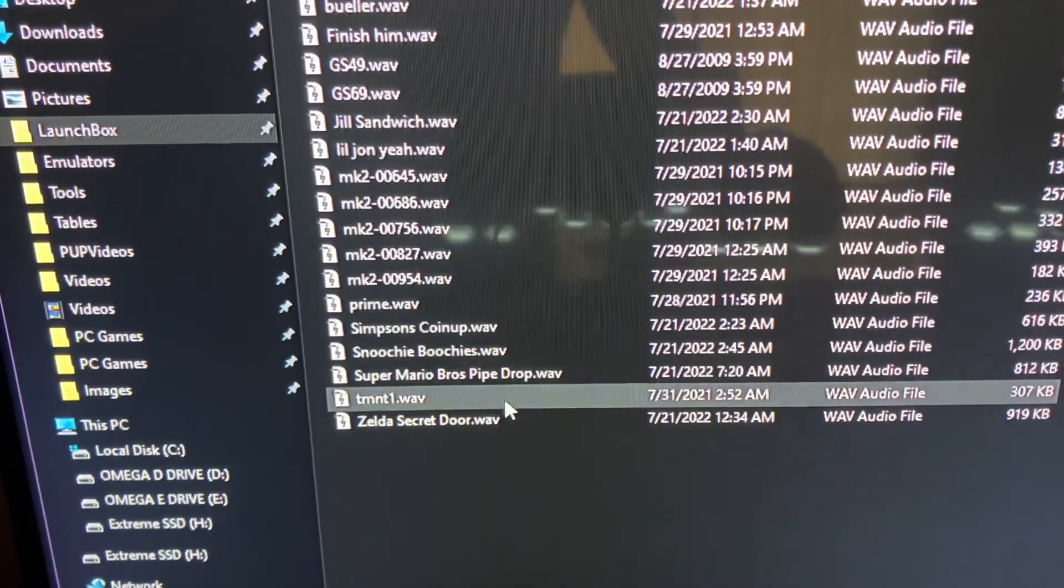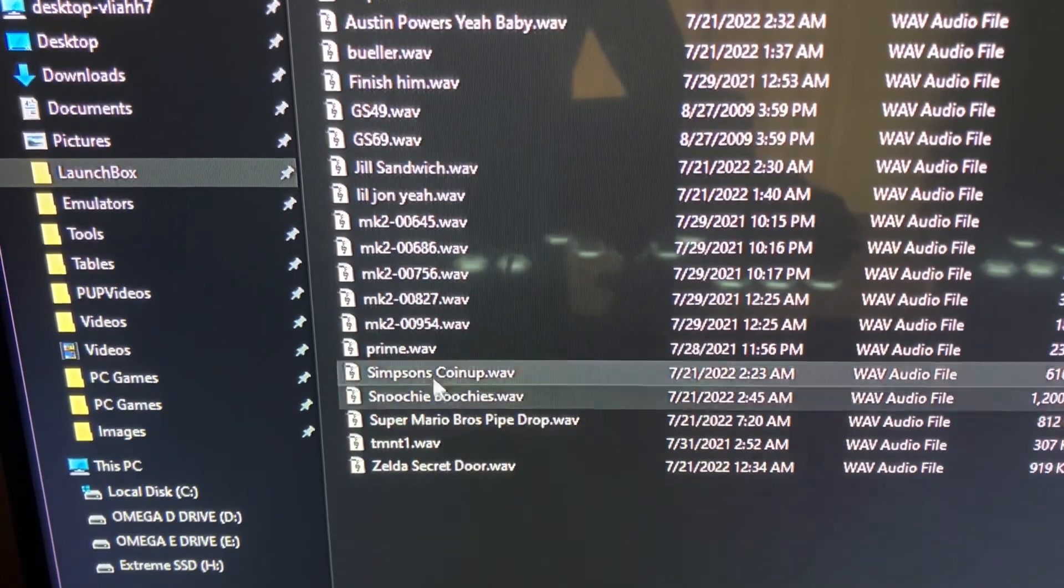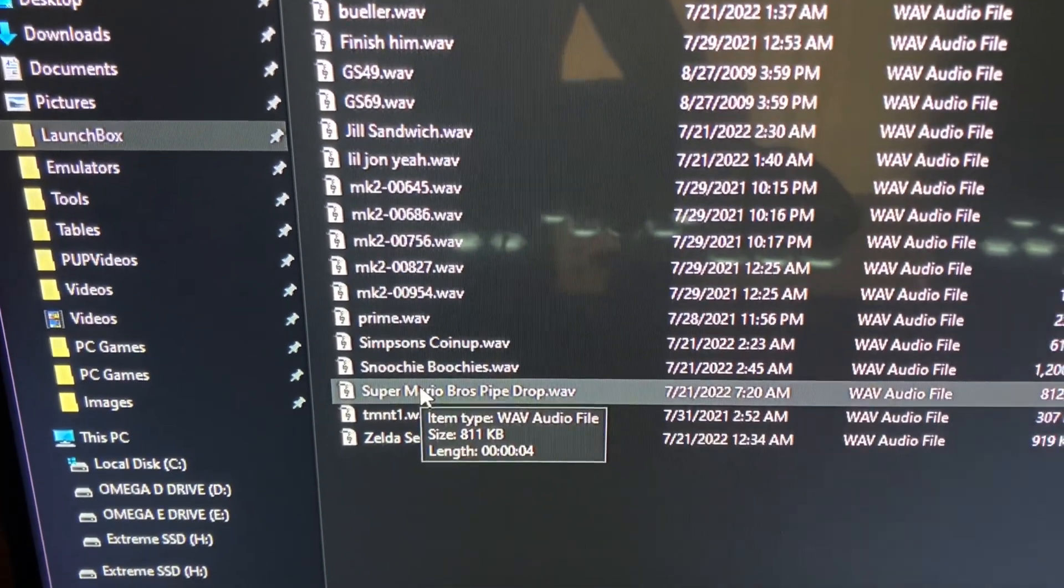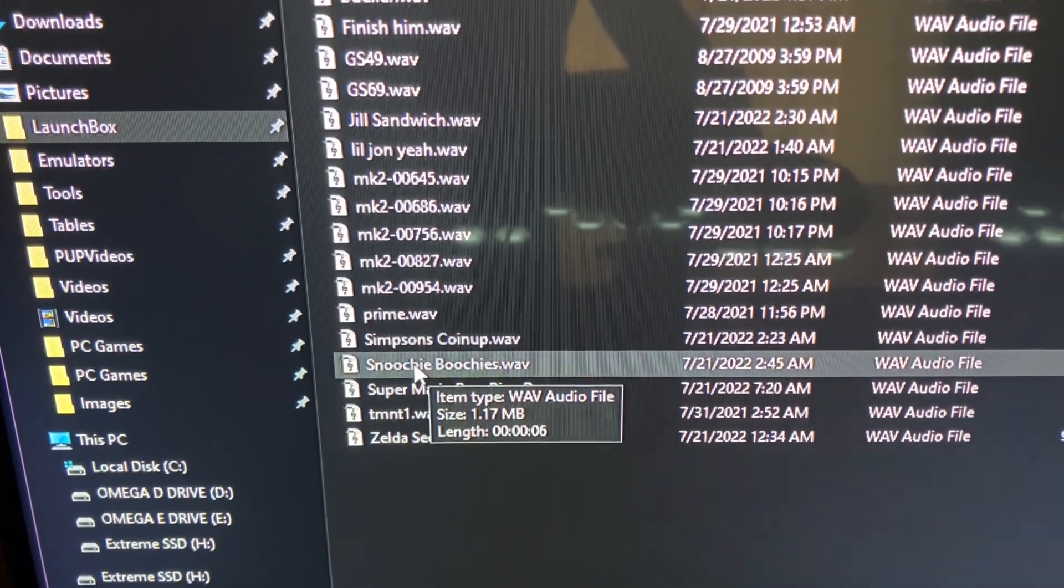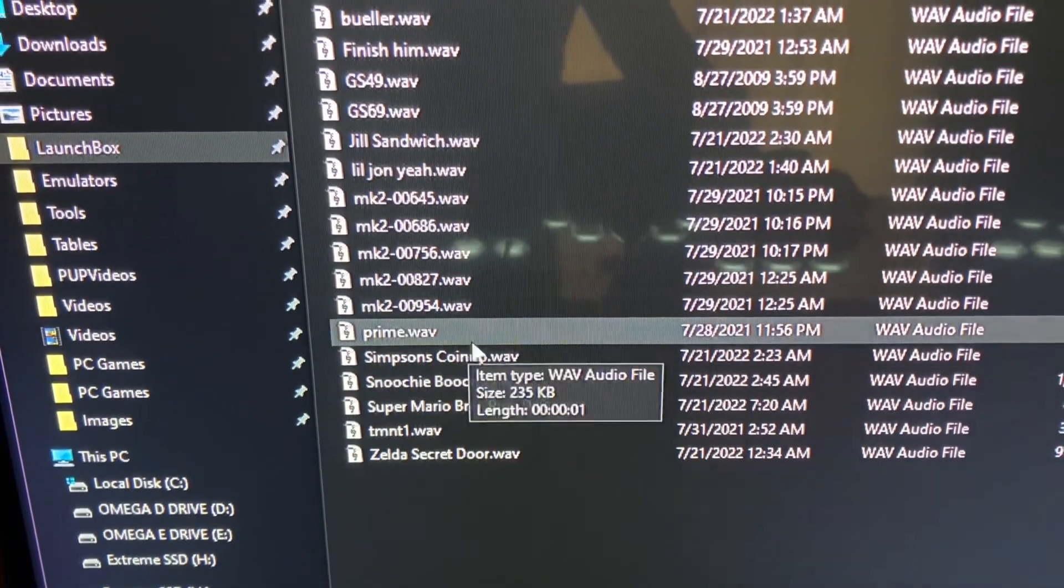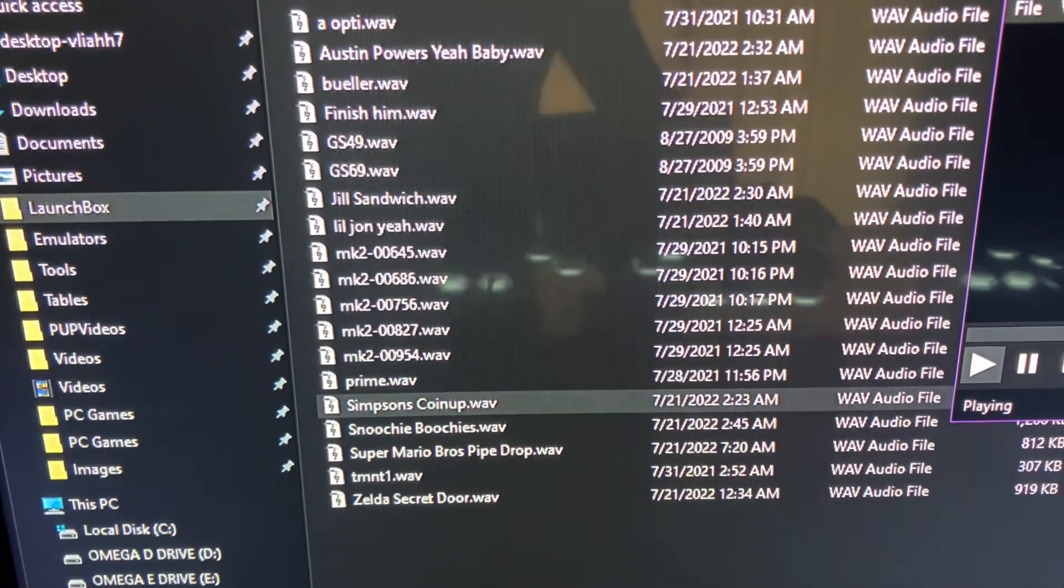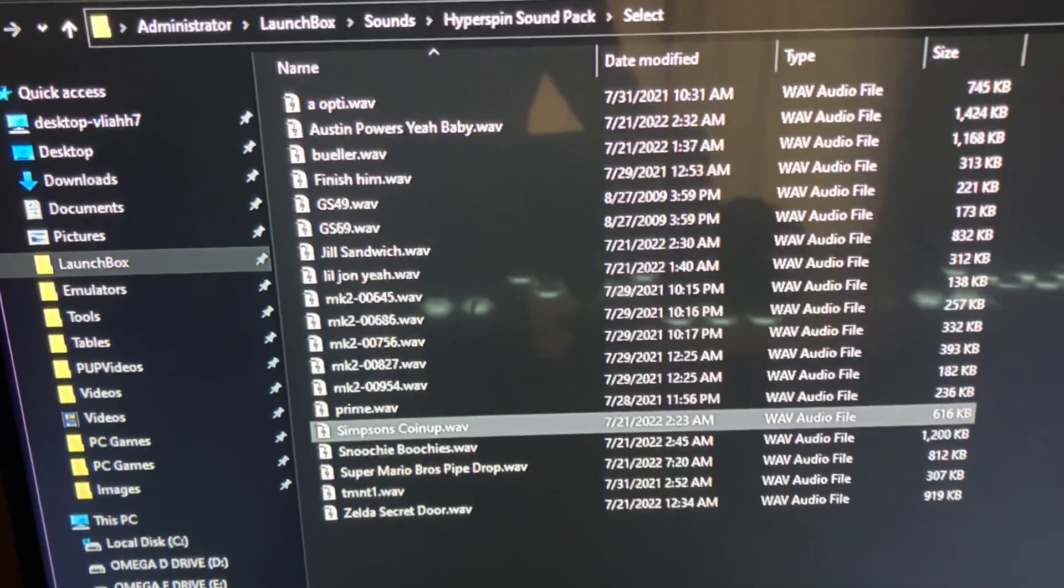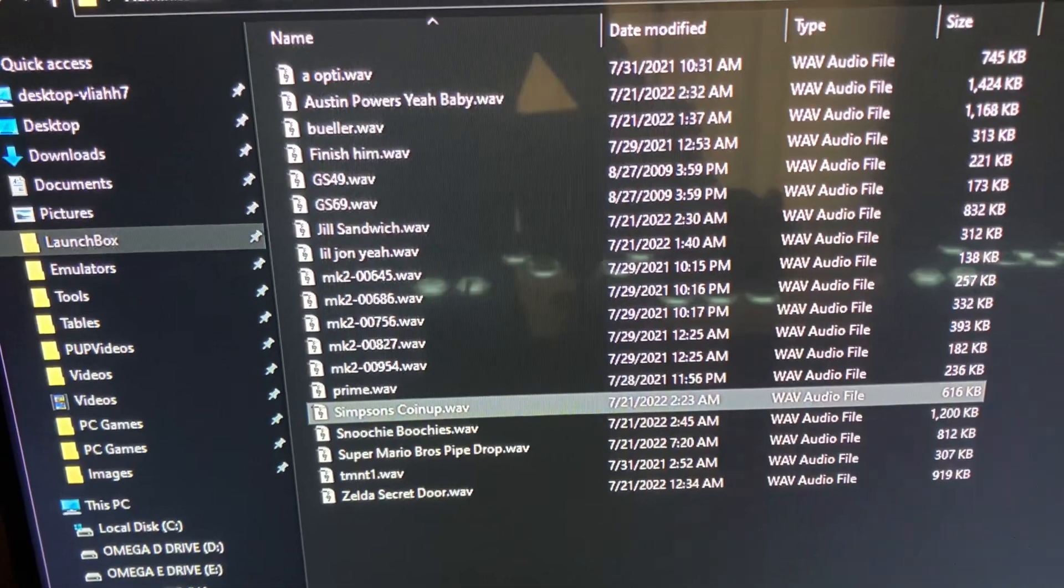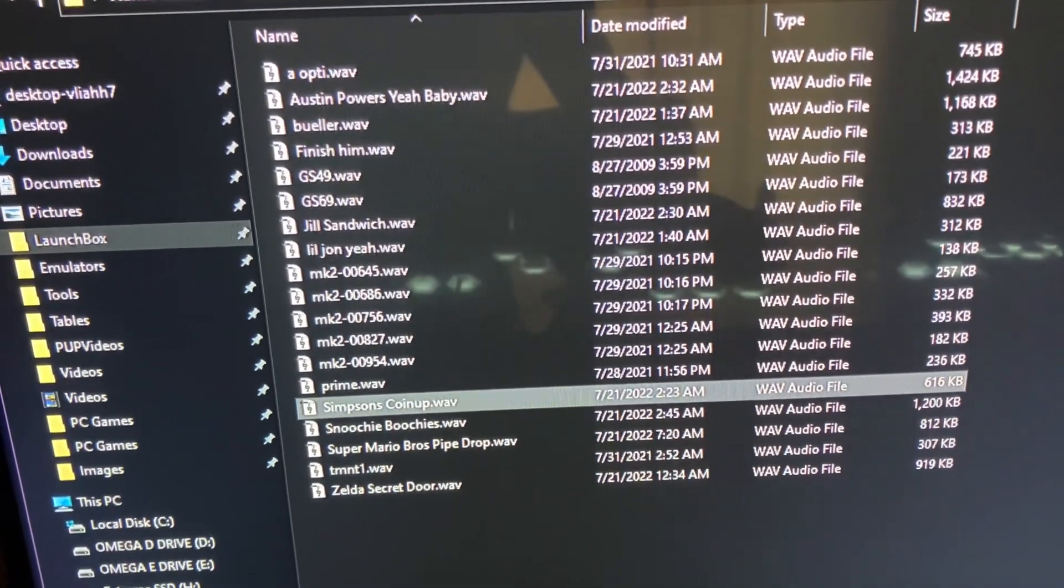I added the Zelda sound secret door, I added Super Mario sample there, big fan of Clerks, I added the snoochie boochies, Simpsons coin up. So yeah, you can mix it up and I'll kind of show you how it goes into play. Once you're done doing what you need to do with your favorite sounds, close the window and I'll show you how it works.